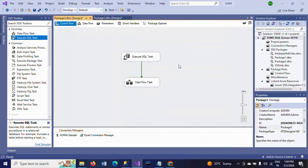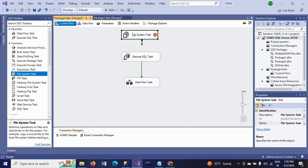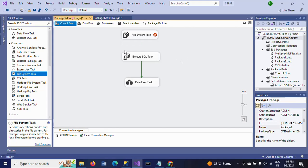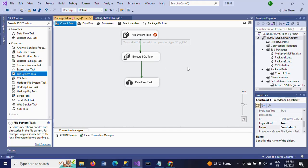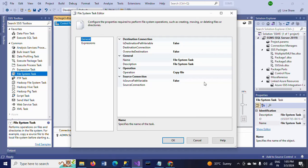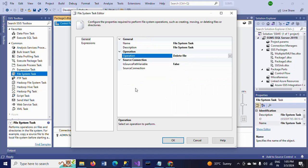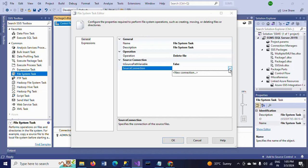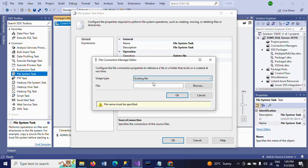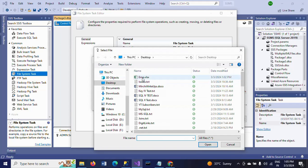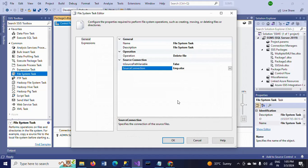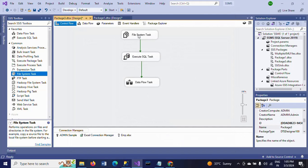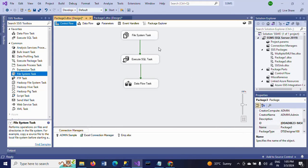Now I need to add one more task in the Control Flow — that is the File System task. Connecting it with the Execute SQL task. Double-click: here my operation is 'Delete File'. In the source connection I need to create a new connection to an existing file, then browse and select the Excel file. The File System task configuration is now complete.